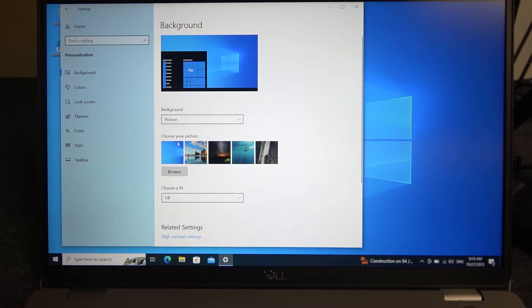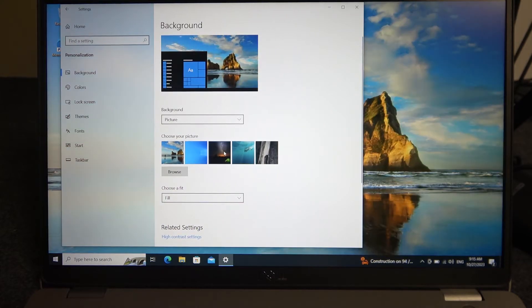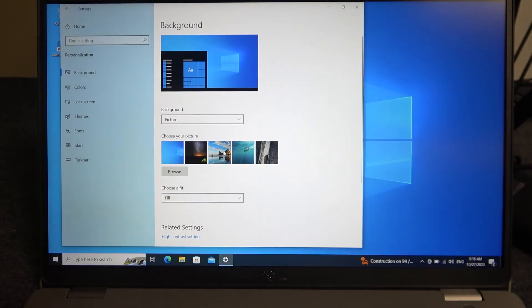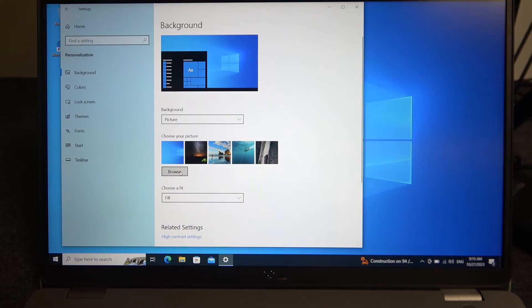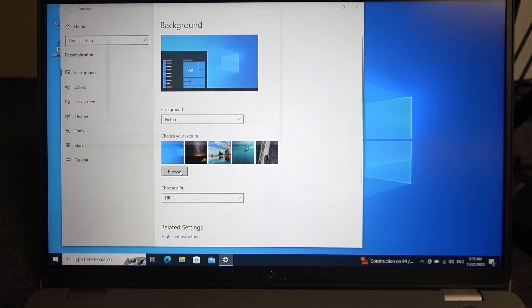Now if you want to change to a different image you can find all of the presets right here or there's also option to choose your own wallpaper by clicking on the browse and finding the file.